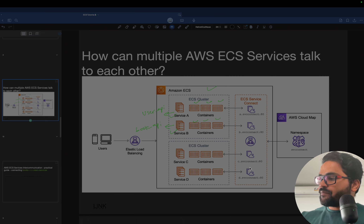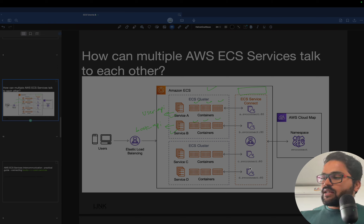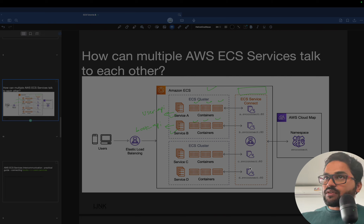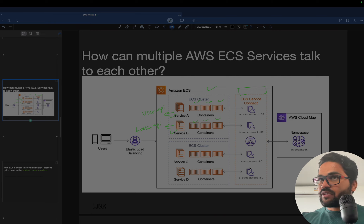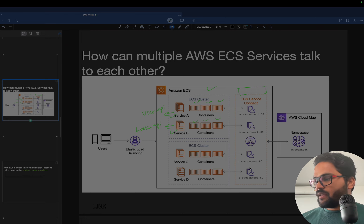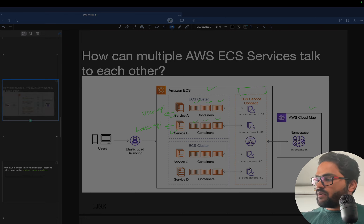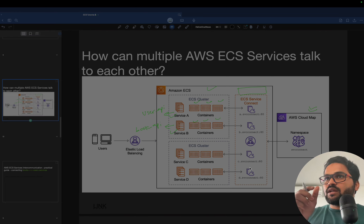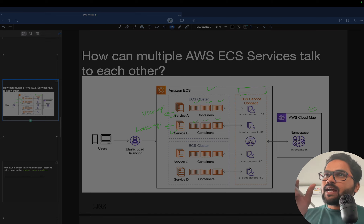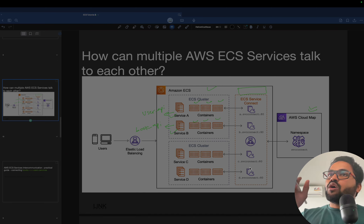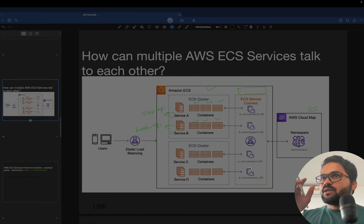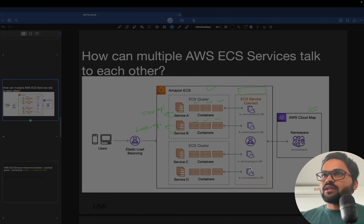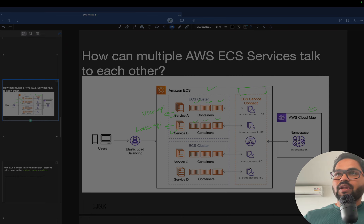AWS has given one of the best solutions: ECS Service Connect. What it does is we enable ECS Service Connect, which lets us configure multiple services to start communicating with each other via a namespace. That namespace is essentially a prefix or suffix, and if you are inside that namespace, all the services within it can start communicating with each other.